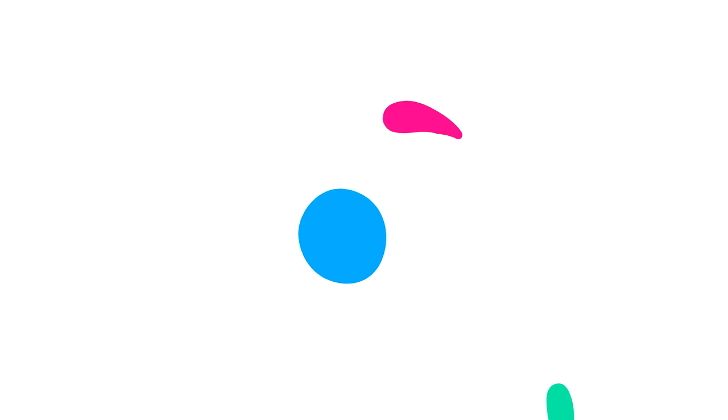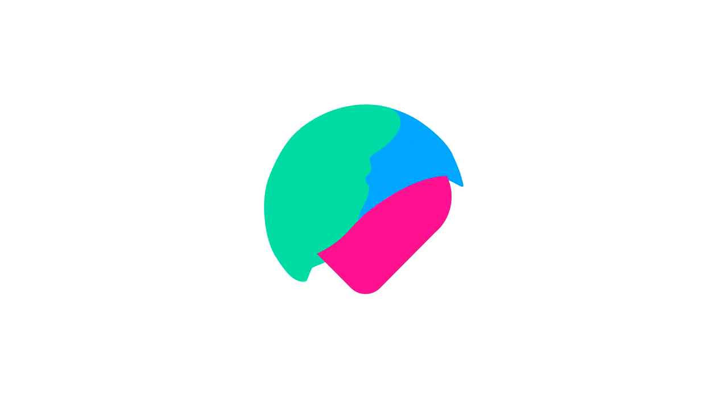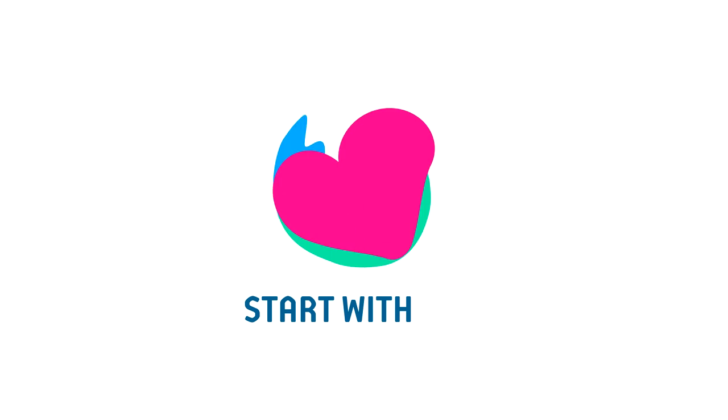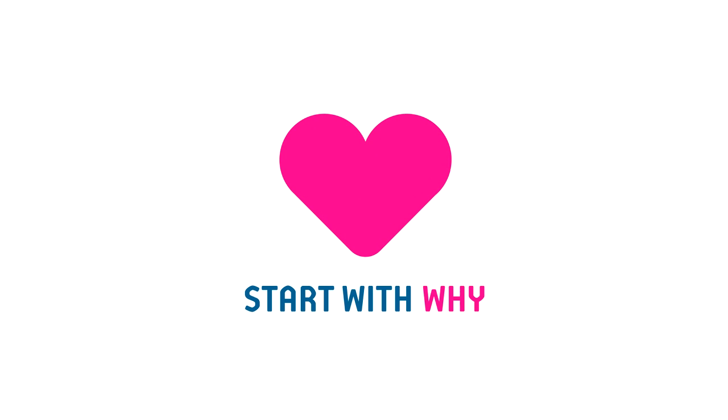So, about to tell your story? Then start with the heart. Start with why.